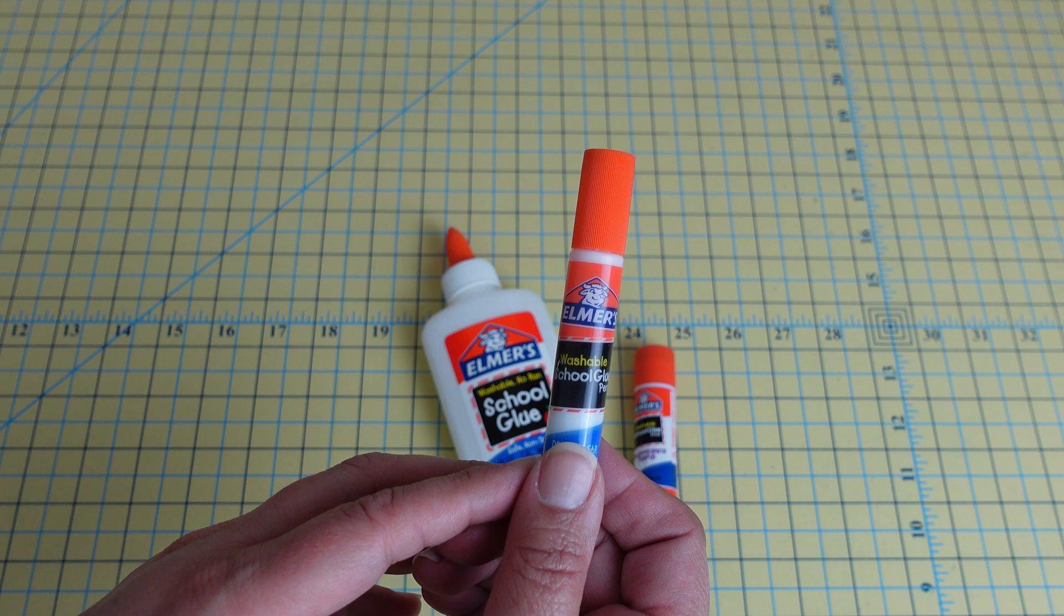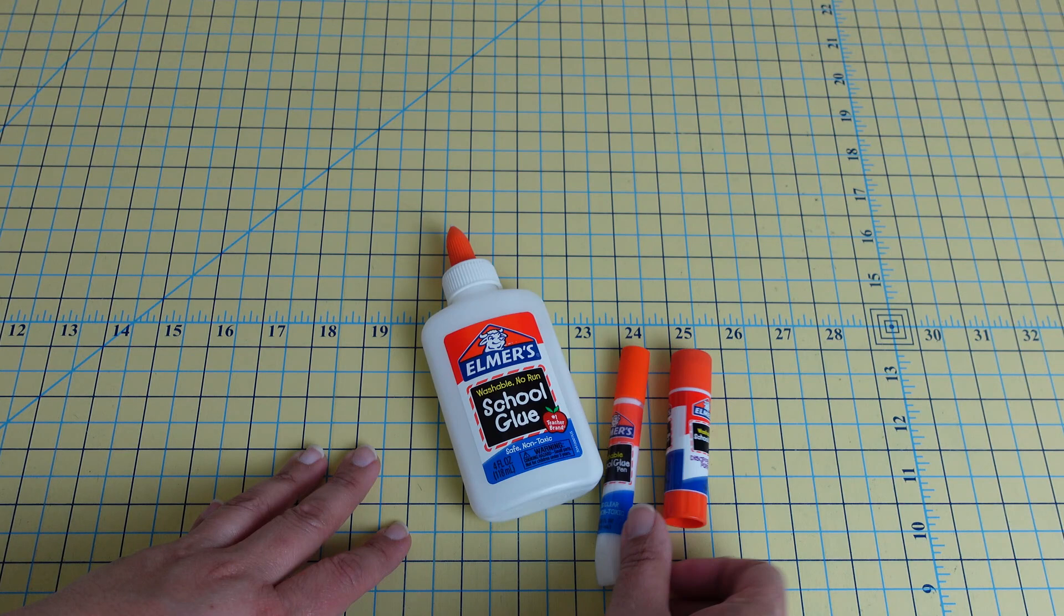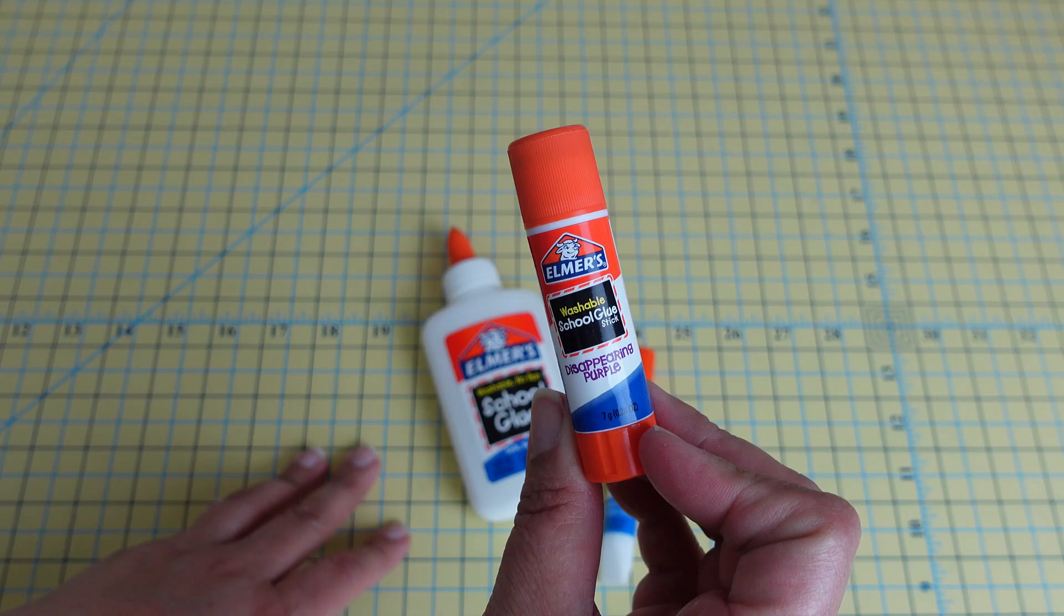I like to use the Elmer's school glue stick when I am paper piecing. This is in purple—they make them now which disappears—it's just nice to be able to see, but it's a really good economical way to help yourself in your sewing room.